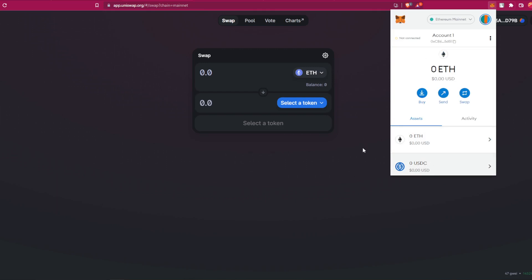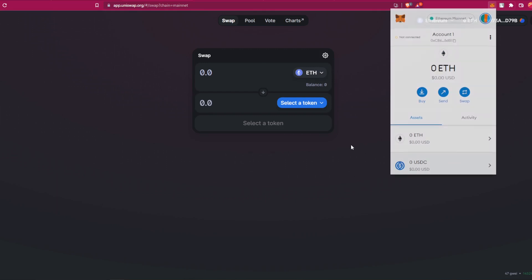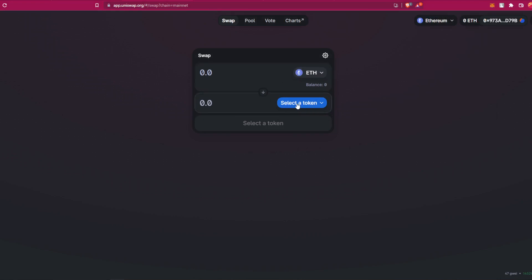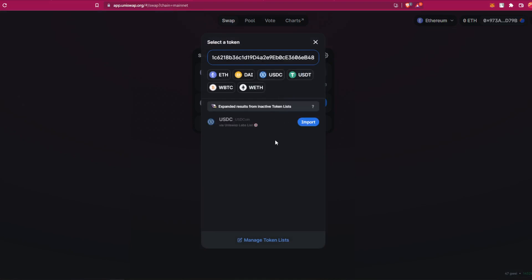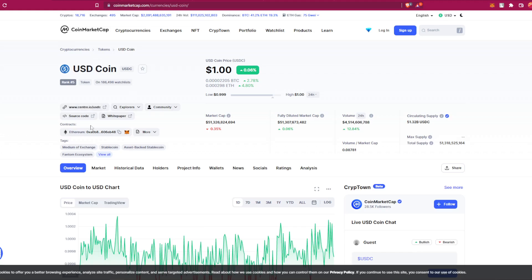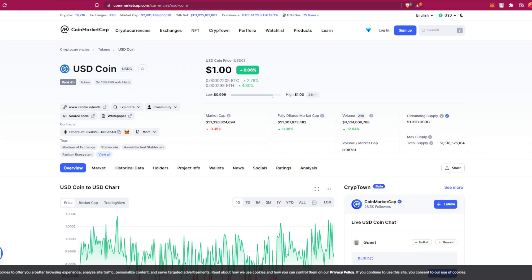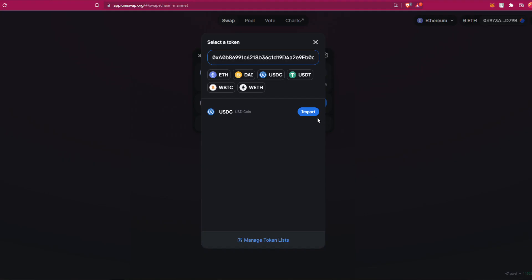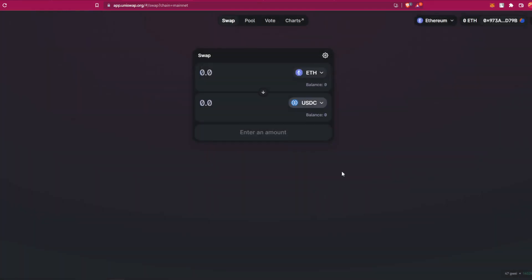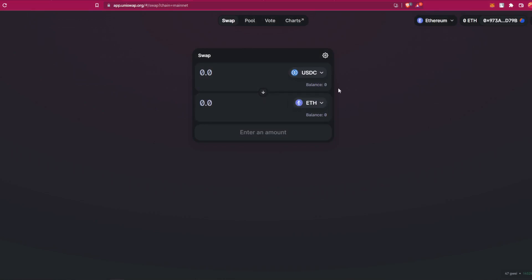So how to transfer Ethereum to USDC - you just have to select Ethereum and select the token here, and paste the address that you copied before. Very easy, and you can do the transaction from Ethereum to USDC or from USDC to Ethereum.